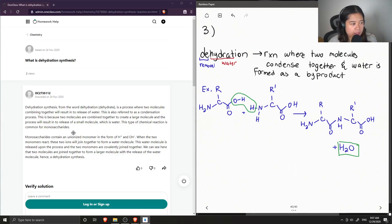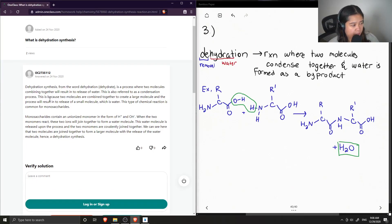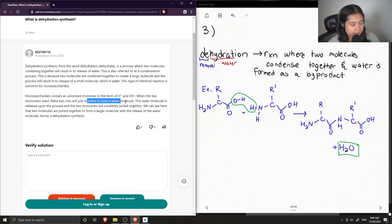Let's see what the junior tutor said: 'Dehydration synthesis — from the word dehydration or dehydrate — is a process where two molecules combining together will result in the release of water. This is also referred to as a condensation process, because two molecules are combined to create a larger molecule and the process results in the release of a small molecule, which is water. This type of chemical reaction is common for monosaccharides. Monosaccharides contain an unionized monomer in the form of protons and hydroxide ions. When the two monomers react, these ions join together to form a water molecule, which is released, and the two monomers are covalently joined together — the release of water, hence dehydration synthesis.'